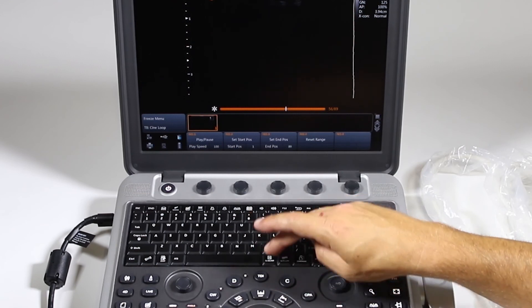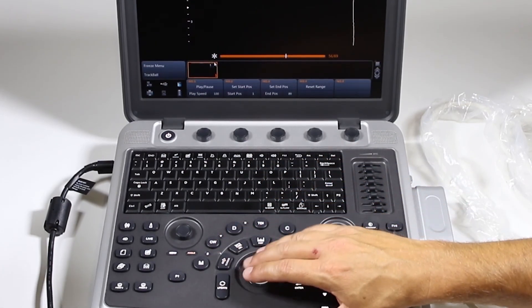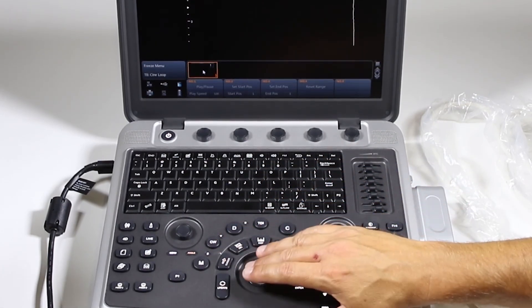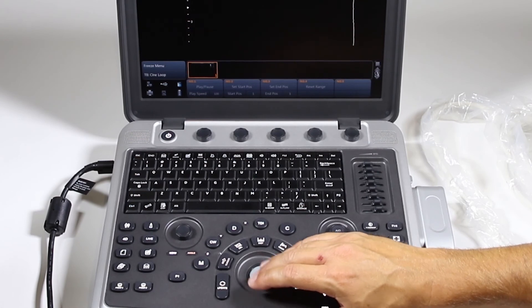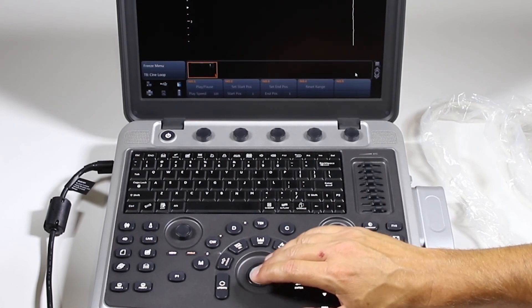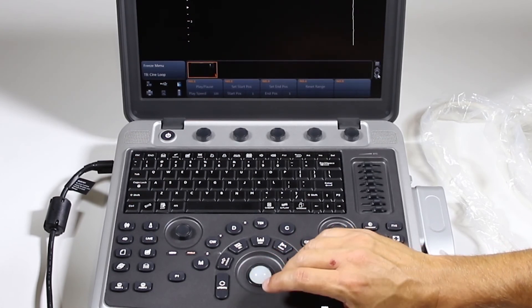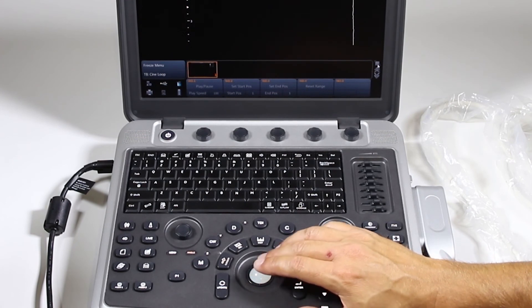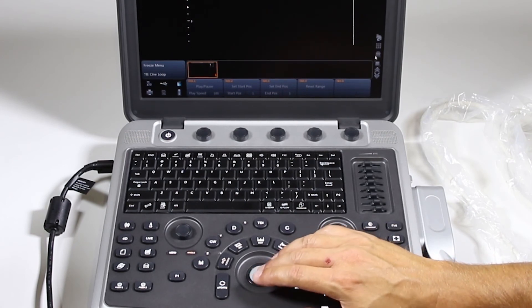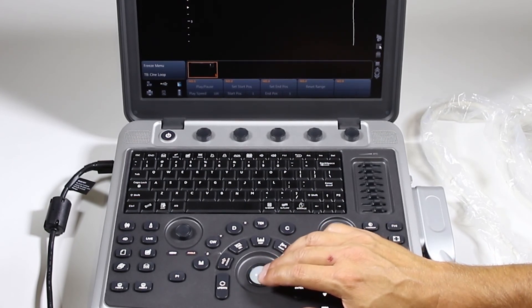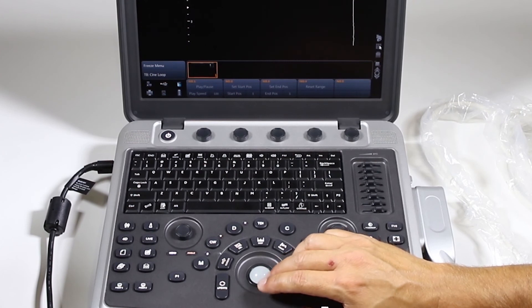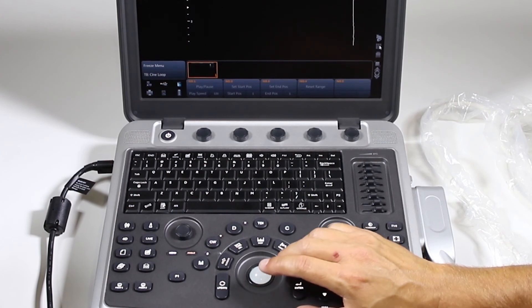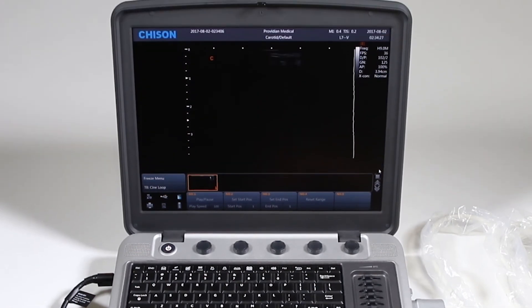But if there are multiple pages of thumbnails for this exam, I can click here and go forward and back. This will also let me save it to a disk, USB. I can go to the screen that will show me mini, or I can just go ahead and delete that.